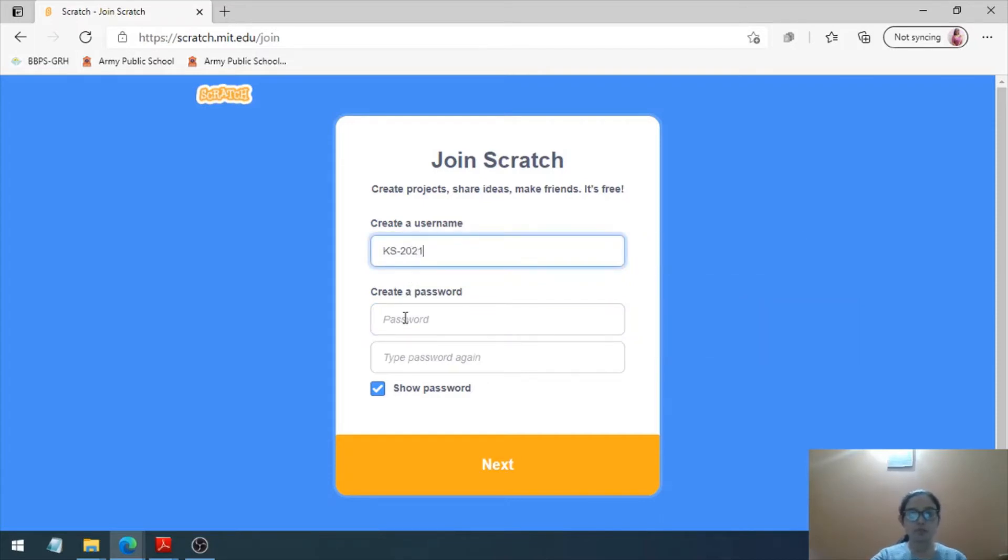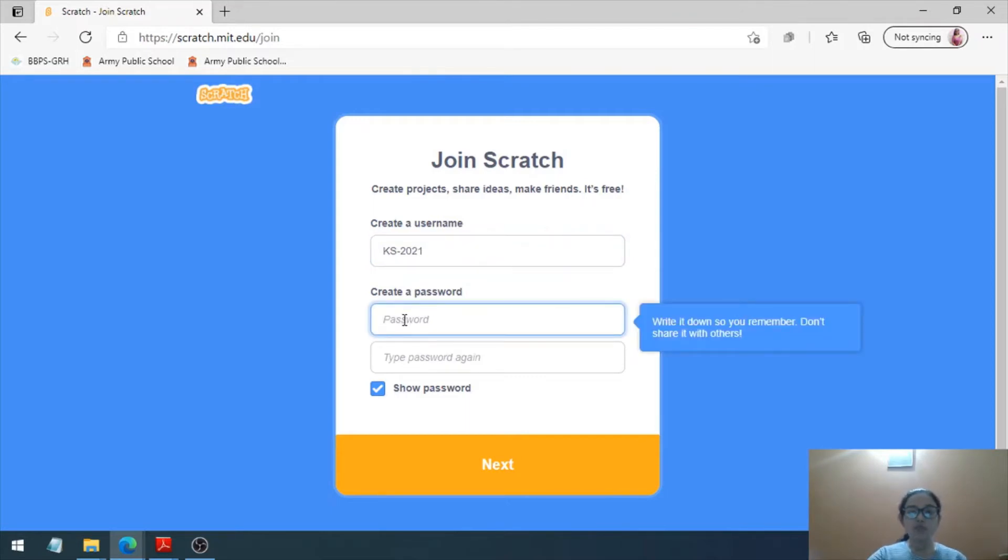Let me try 2021. I hope it is not taken by anyone else. All right, great. Now we have to create a password.